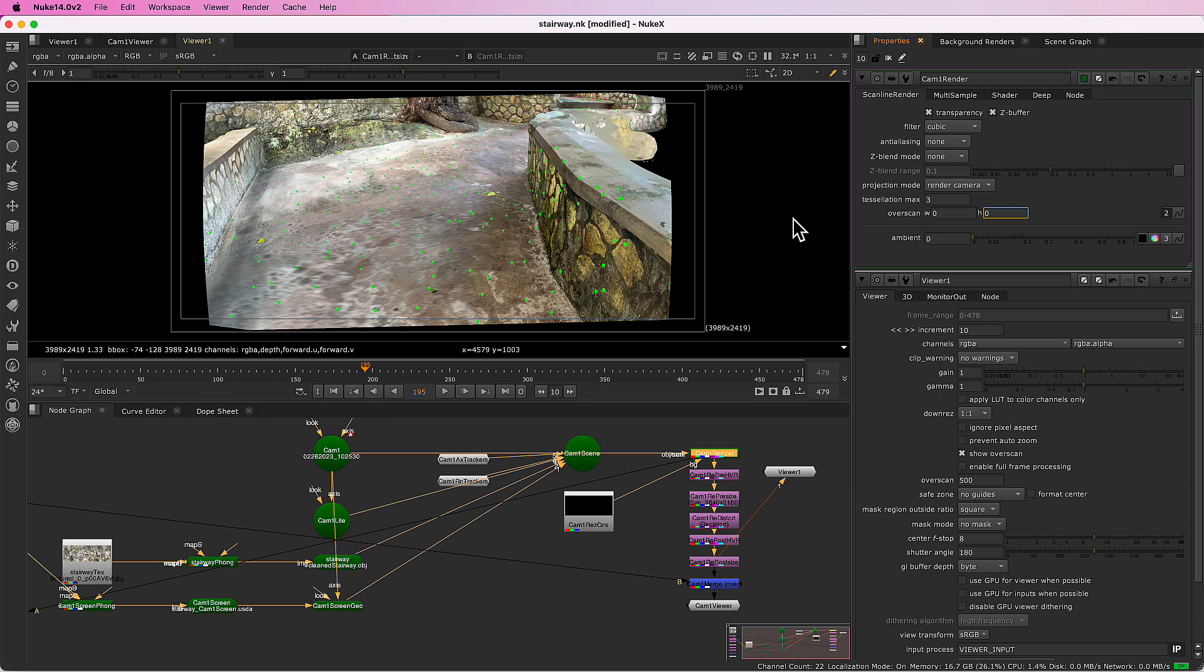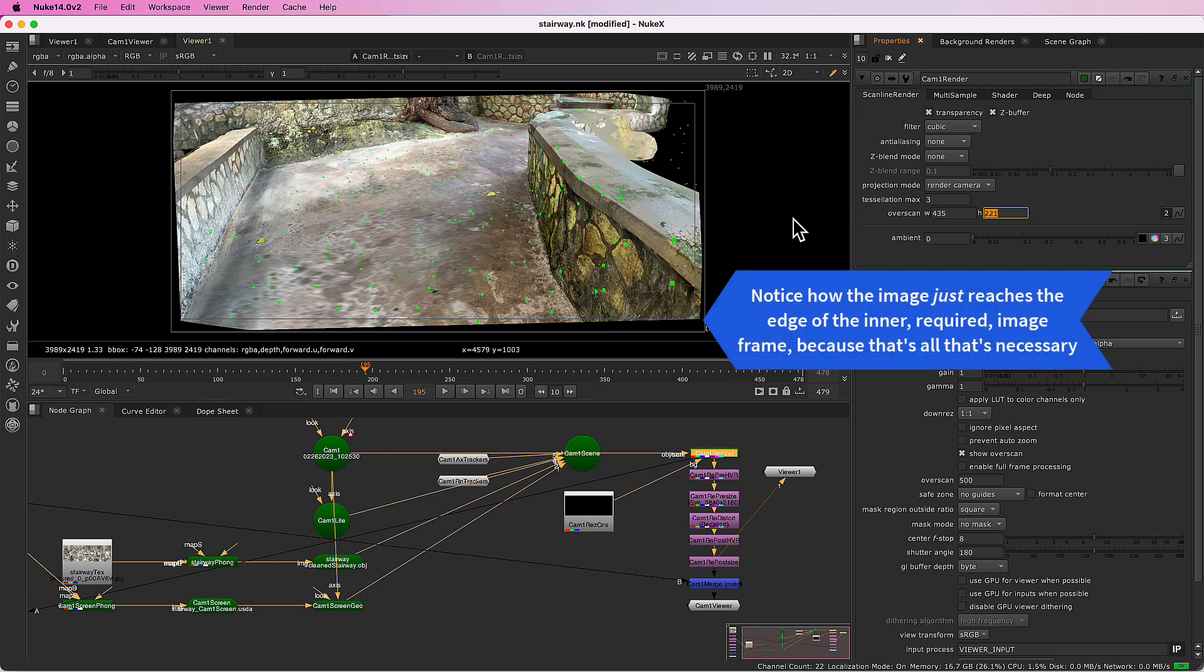So I'll just undo that now. And we're back to the full size render again.